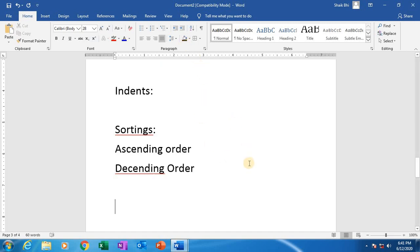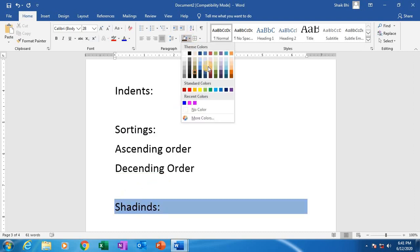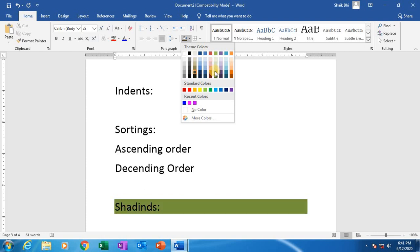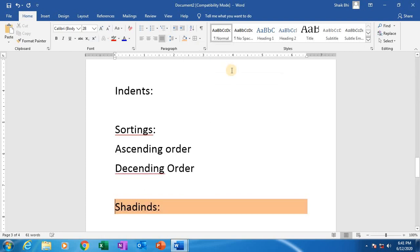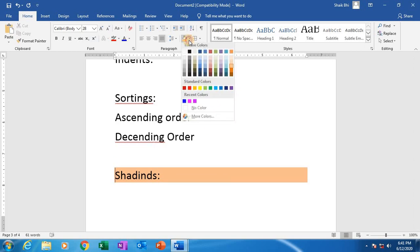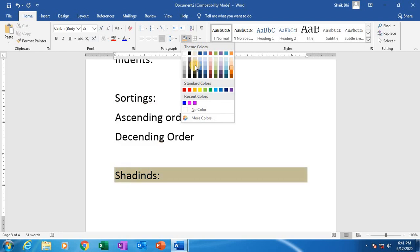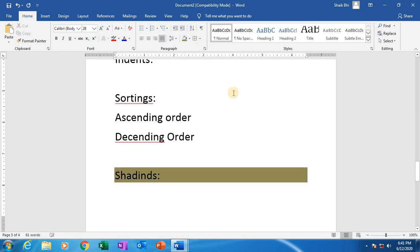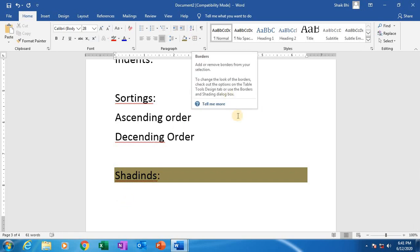Shadings. Shadings means just click on here — like this. This feature is very important, especially whenever we are going to prepare resumes. Shadings like this. See here — these are all font sizes, font styles, everything. This is for the text, and this is for the borders.